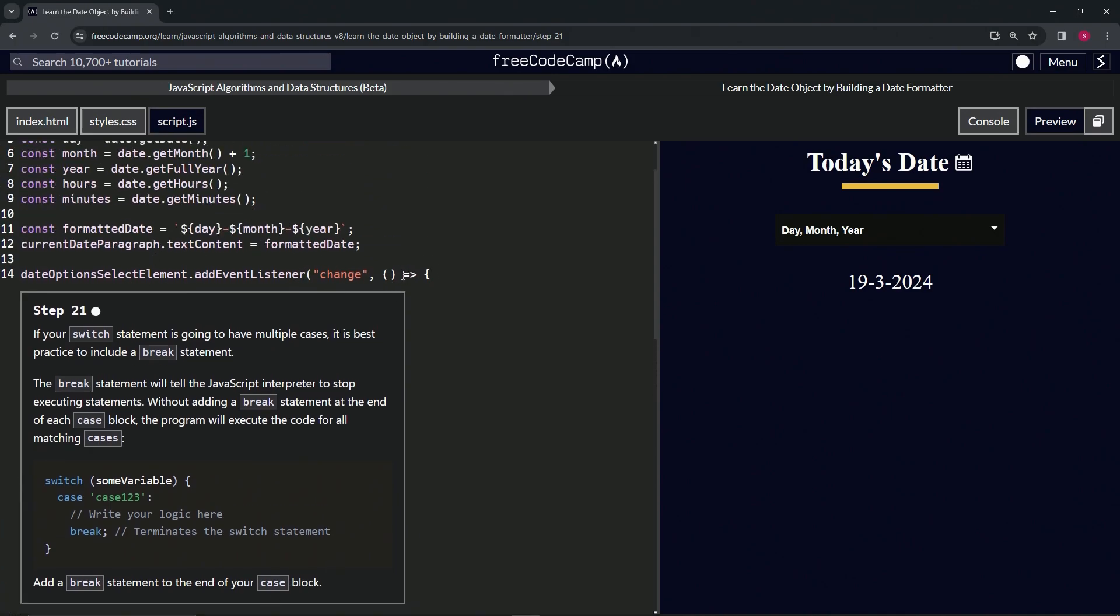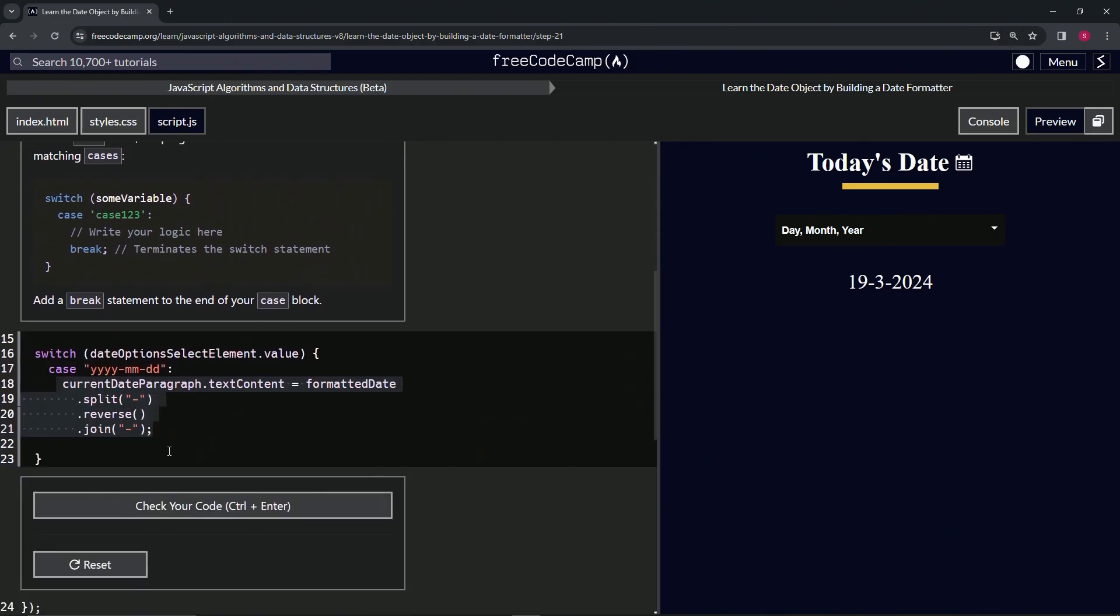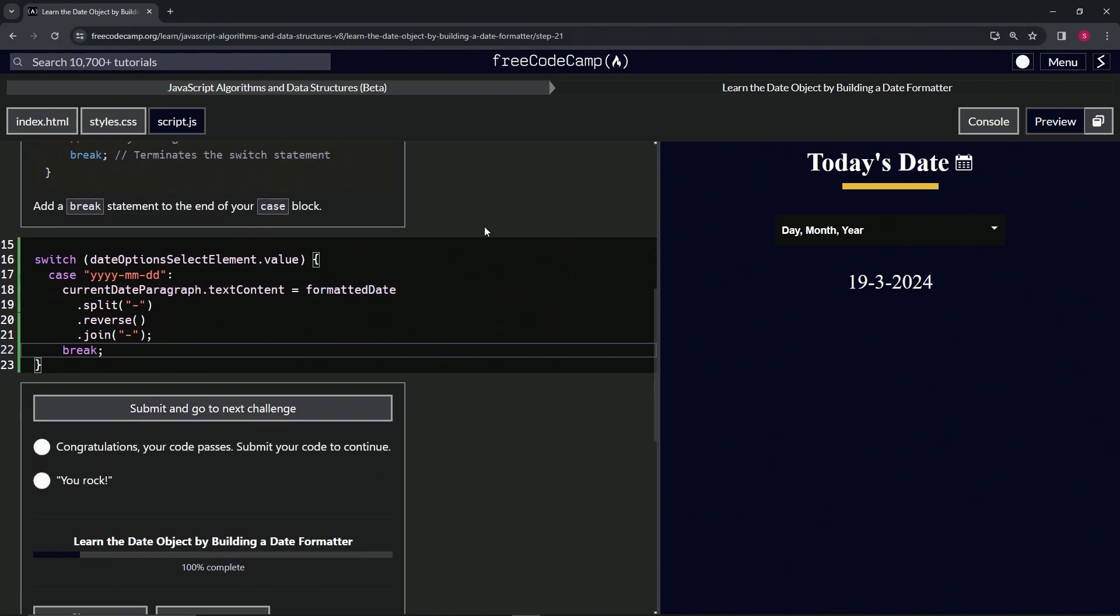So what we're going to do here is we'll just say break, like that. How about that? Alright, let's check the code. Looks good and submit it.